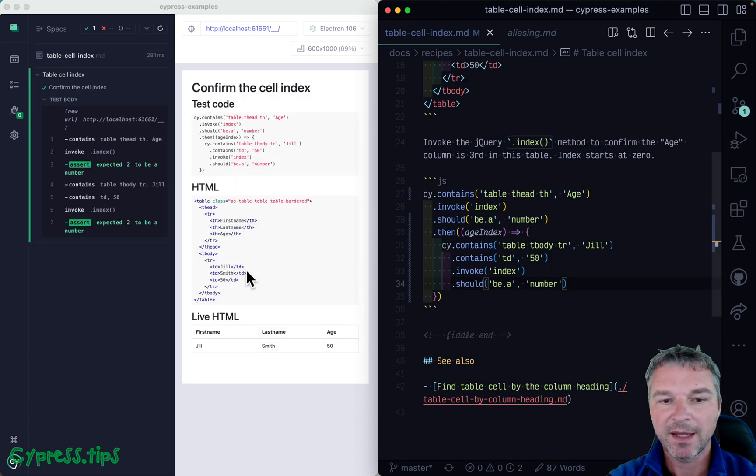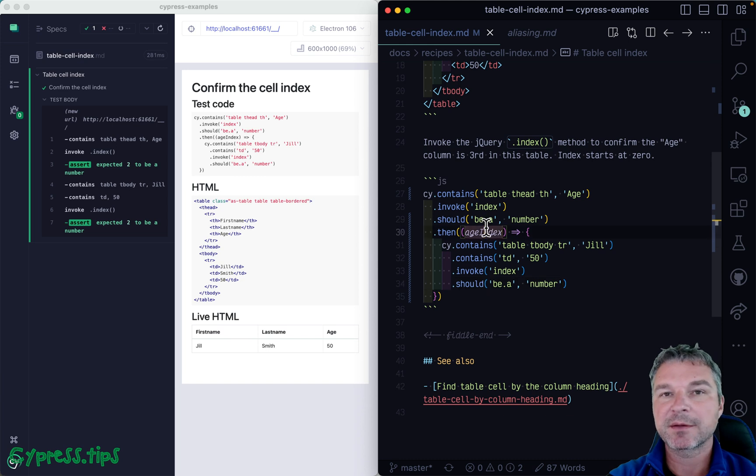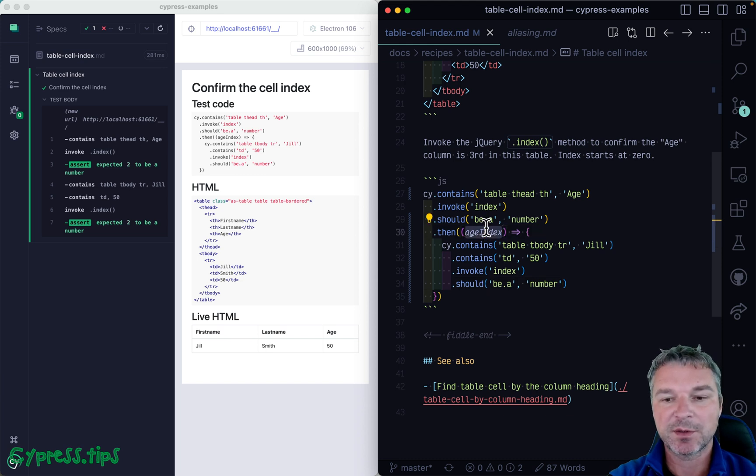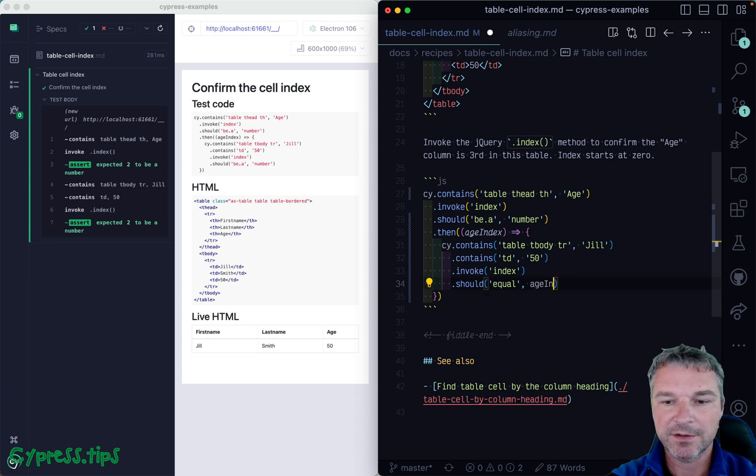Okay, and now we can see that it's two, right? But because we passed age index into this callback, we now have its value. So we can say should equal age index.